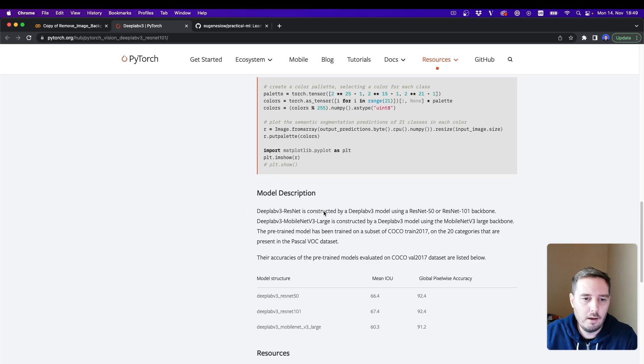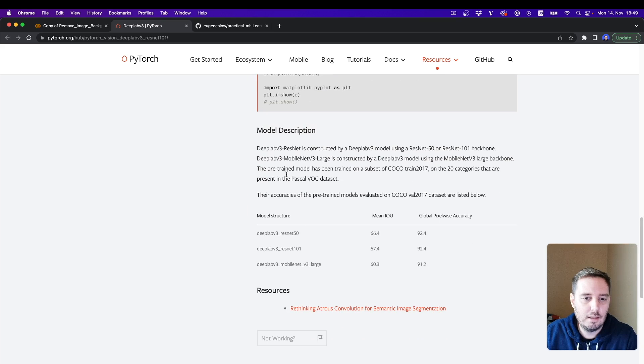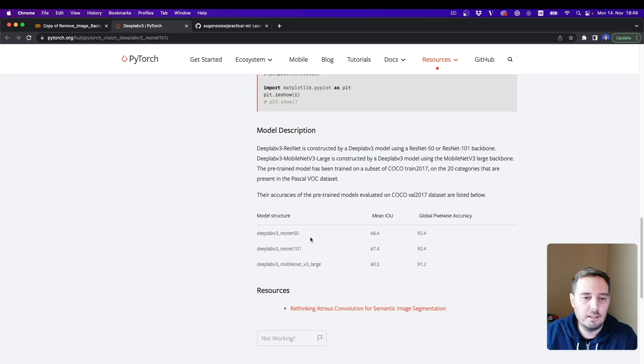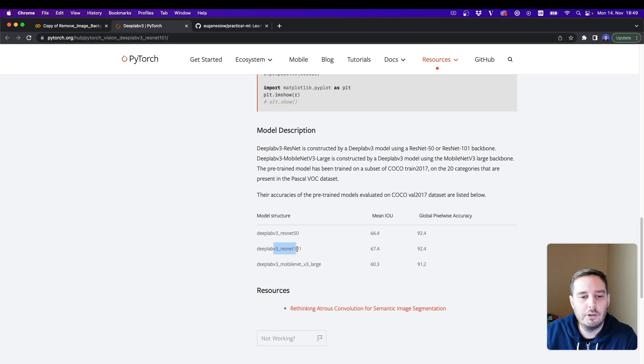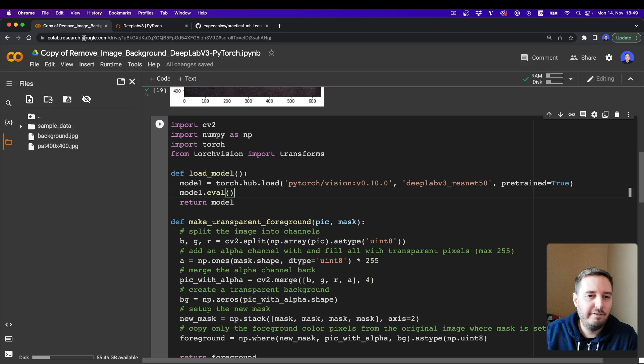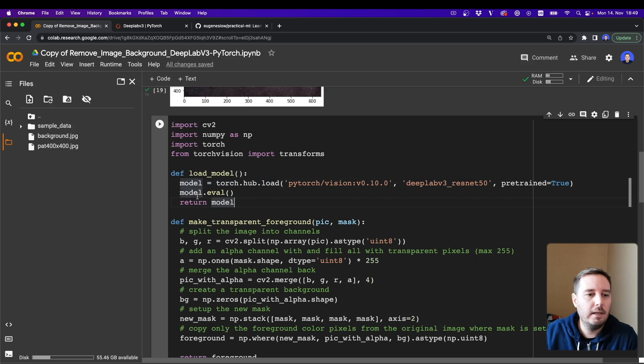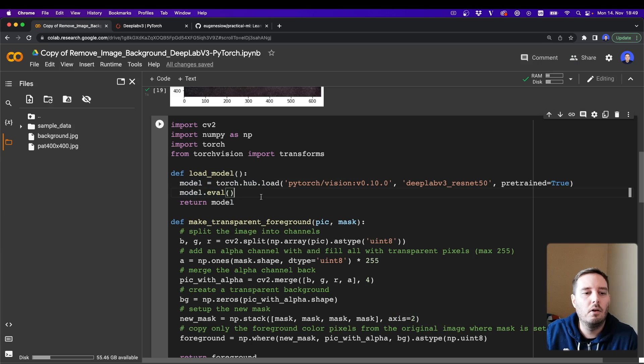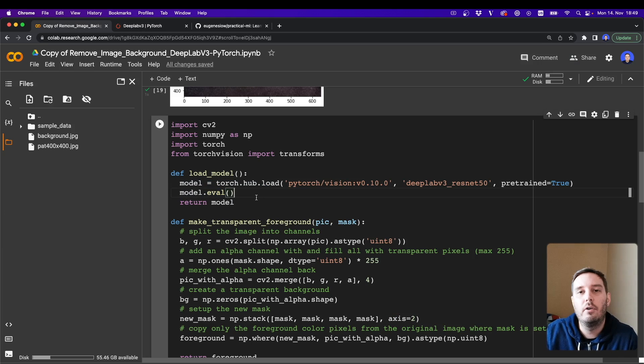And then here one more thing I want to note is that we could also try different model structures. Like here we use the ResNet 50, but we could also try a ResNet 101 or the MobileNet. So let's define our model. Then we say model.eval because we don't need to train it. We only need it for inference. And then we return it.